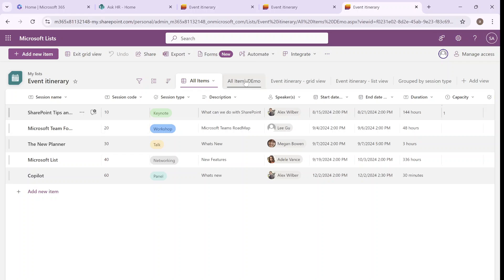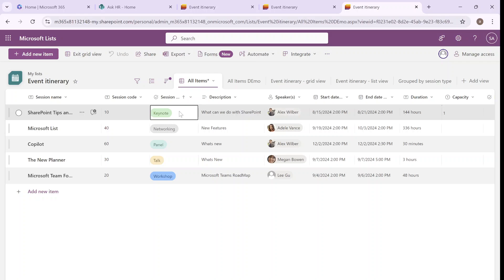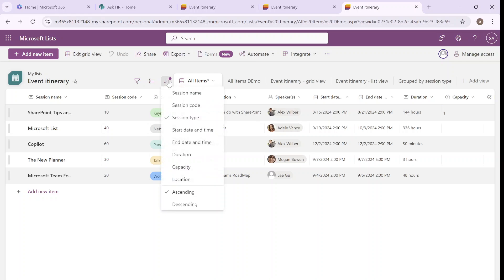Once I apply some kind of sorting, I choose A to Z. You will see that now we have this dot. That means that now the list is sorted by one of the columns, by column and the order.